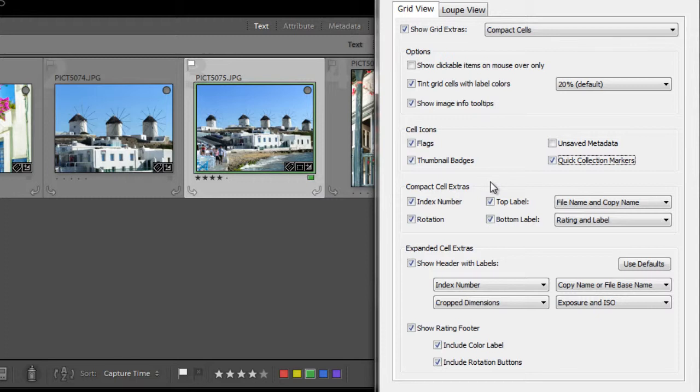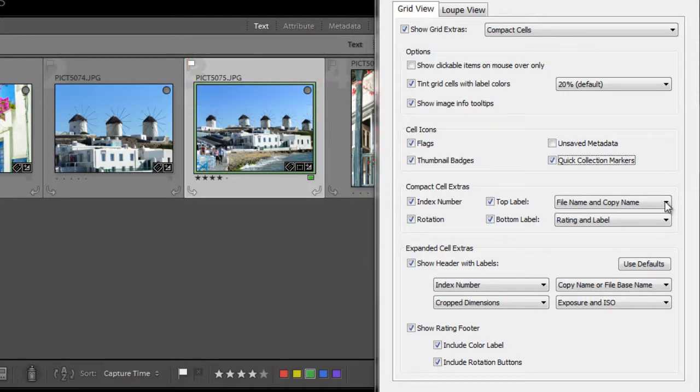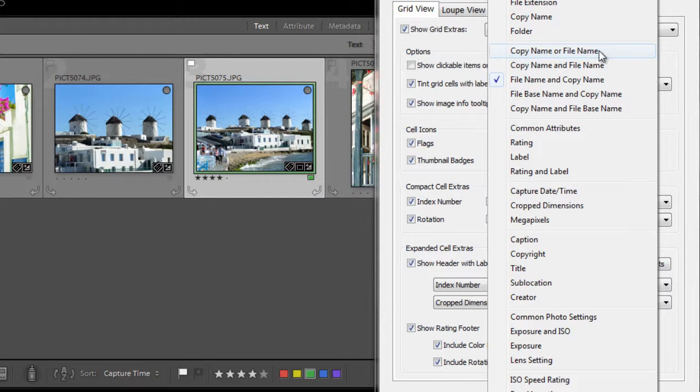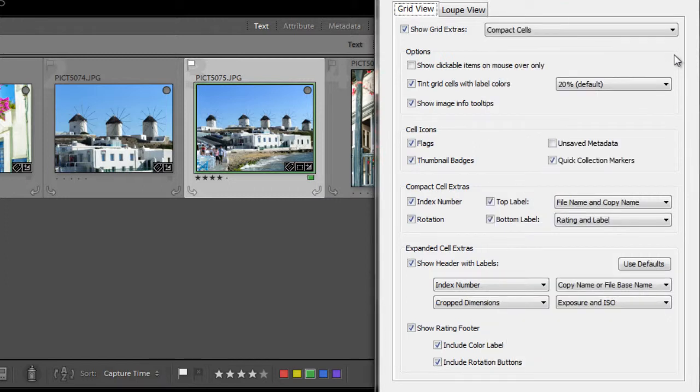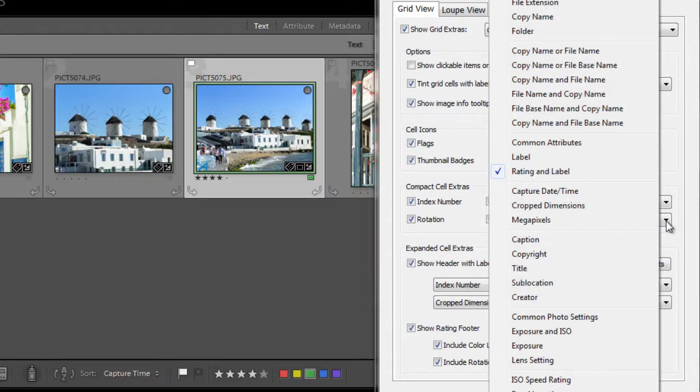Next down is the compact cell extras. You can show the index number, which is the cell number, and the rotation. You can also specify what you want to show in the top label, including information such as file name, aperture, crop dimensions, and I'll show you more with this drop-down list. Next, you have a number of options you can choose from, exposure and ISO, focal length, etc. But you can only choose one of them. And then for bottom label, currently we have rating and label. That's the star rating and the color label selected. But again, you can choose from the same drop-down list and choose other options.